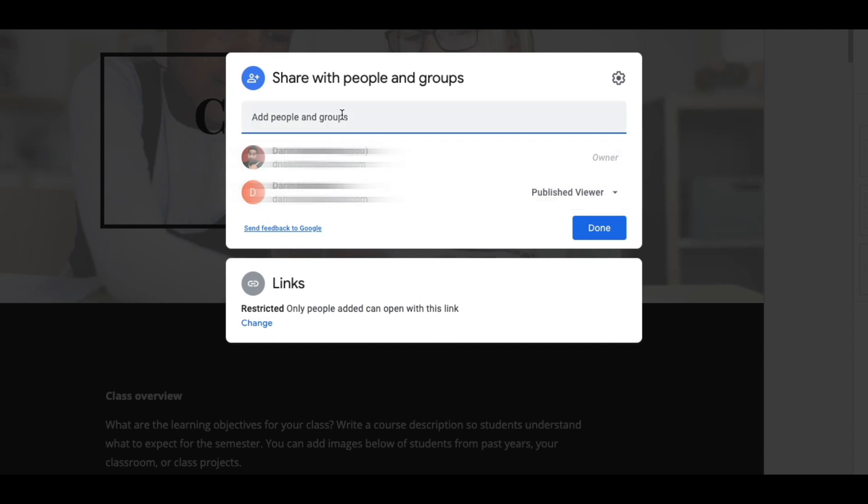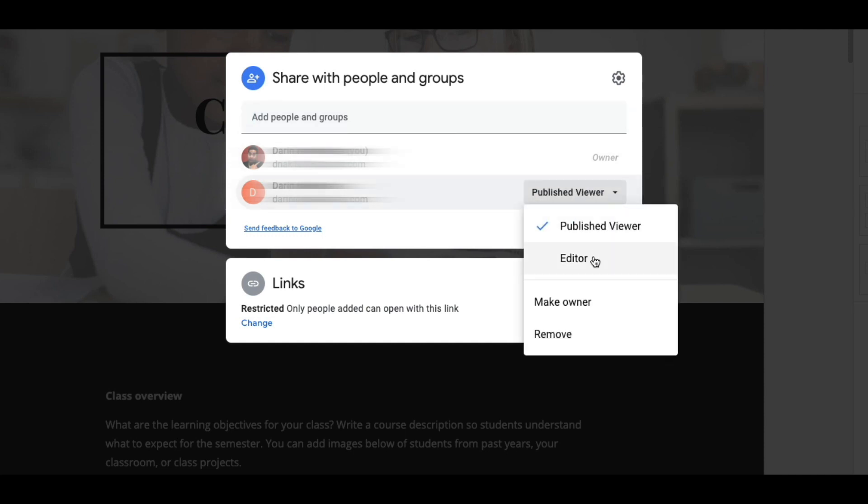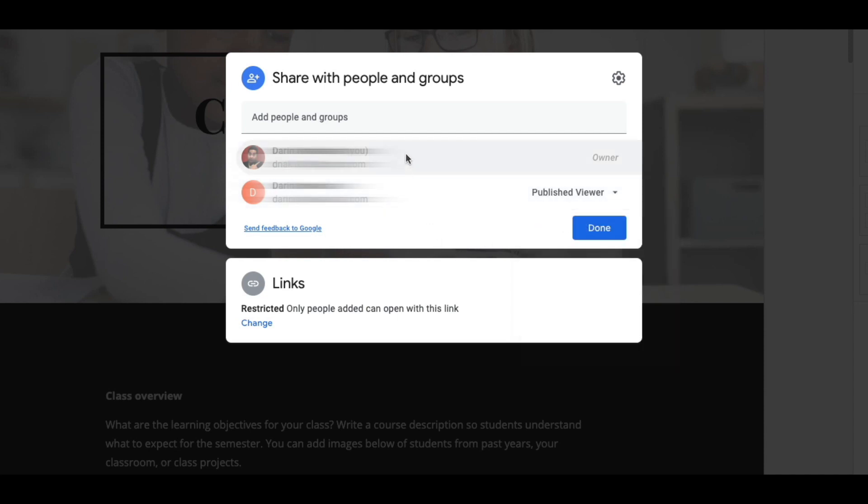And then you would make sure that on the right side, instead of editor or make owner, you're going to click on published viewer. And then you'll have a list of all your kids right here, and they're allowed to look at the published website. So it adds a layer of protection for you, and it makes things really easy.